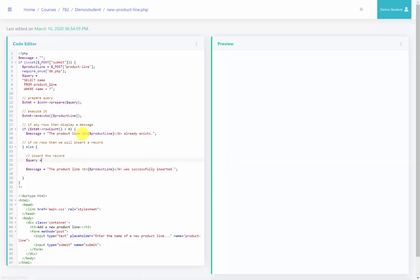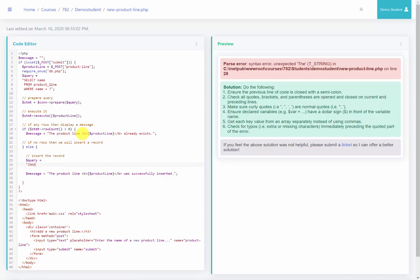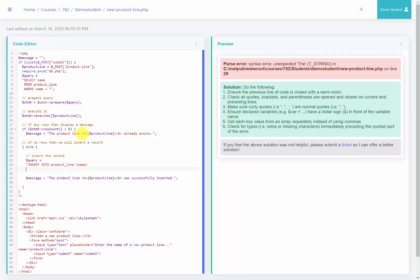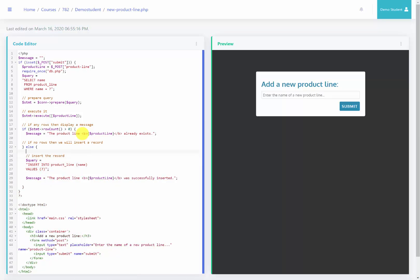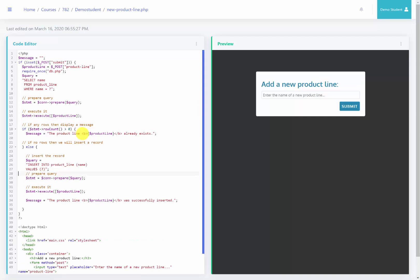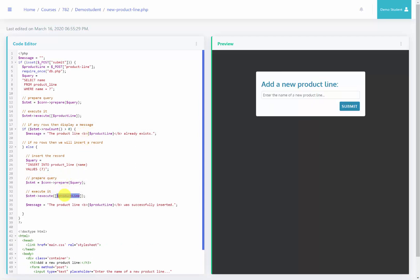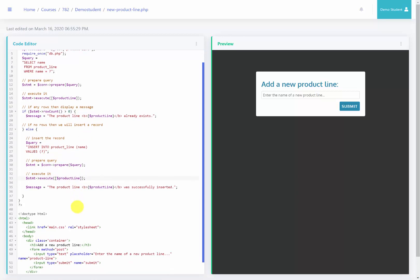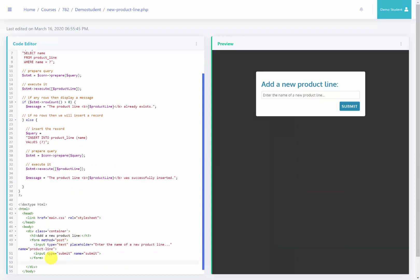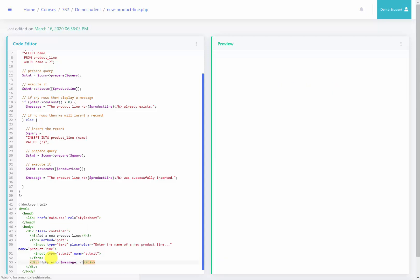To insert the product line, we need to create a query: INSERT INTO product_line (name) VALUES (?). Then we can copy the prepare and execute code from above — it will prepare this new insertion query and execute it, substituting the question mark with the productLine variable. Then we'll output the message in a div using PHP echo to display the result message to the user.